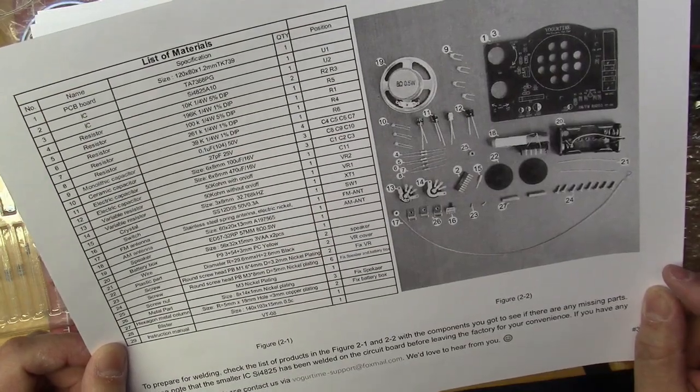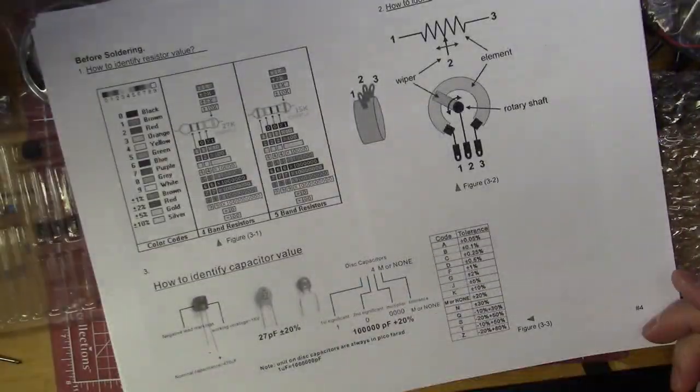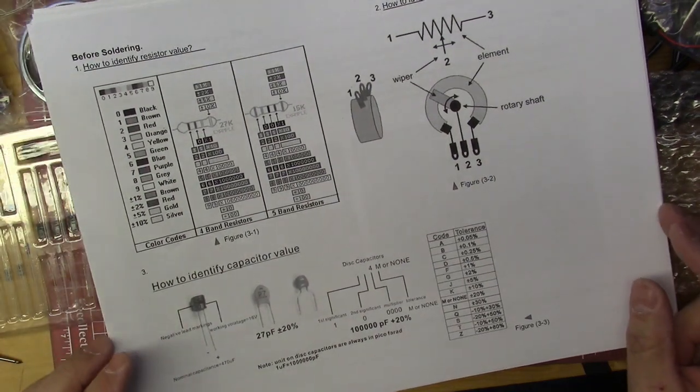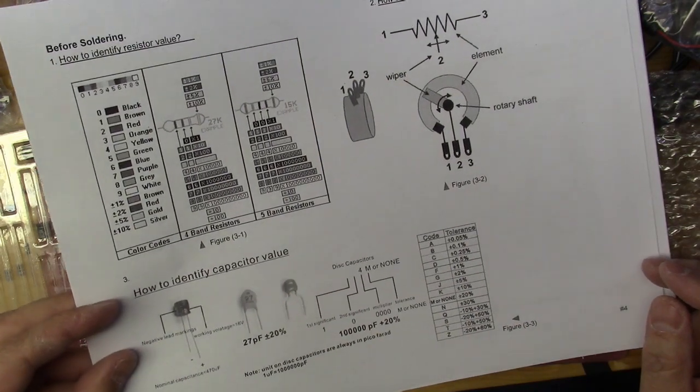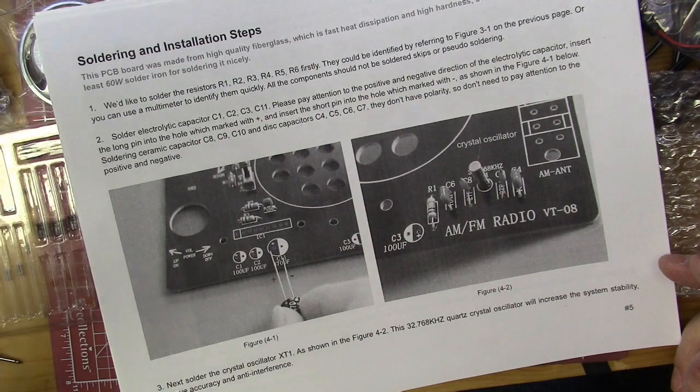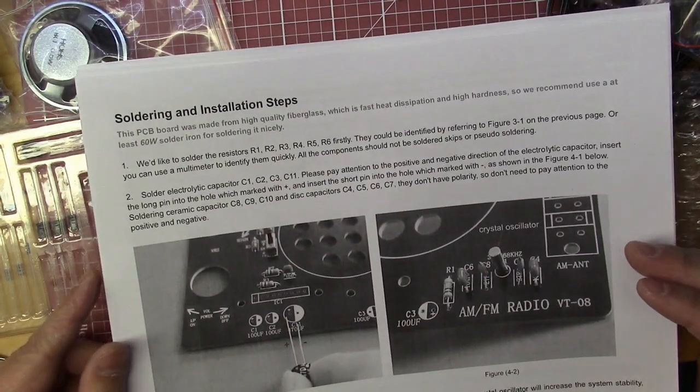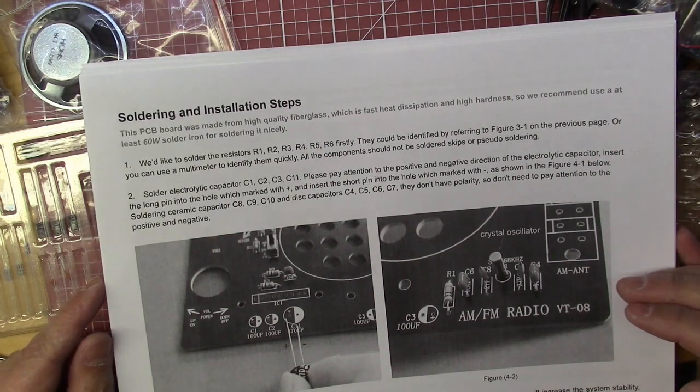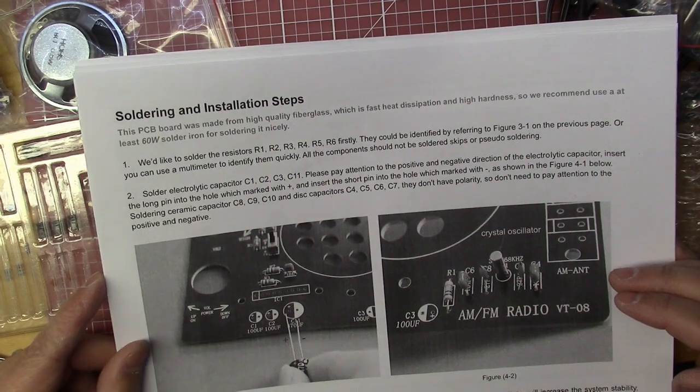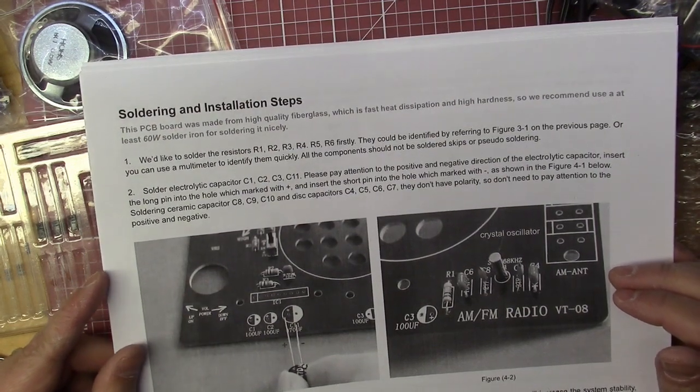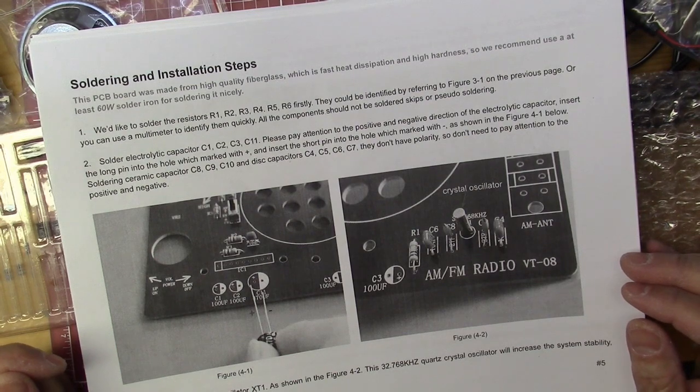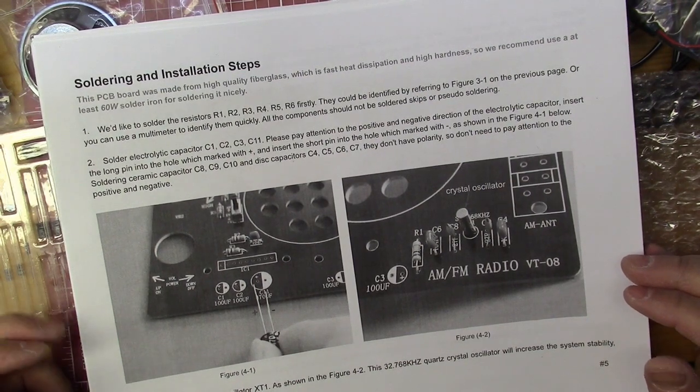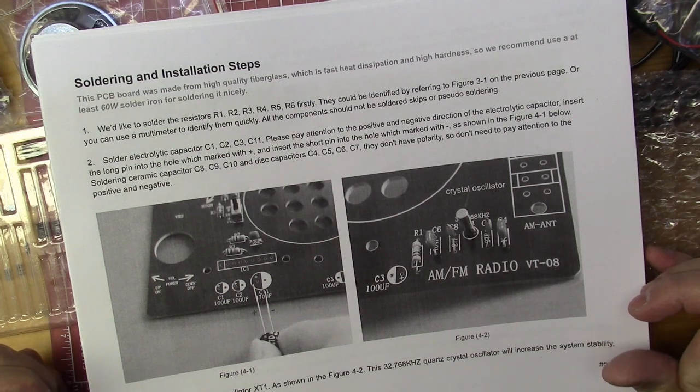Here they have resistor color code, how to identify the variable resistor, how to identify capacitor values, and then we get into the soldering of the kit. This is where we start putting in parts—looks like they have us soldering some resistors first, then some capacitors, and so on. I won't bore you with watching me solder every one of these, so I'll put some parts in and come back to talk about any issues or problems as I continue through the kit build.